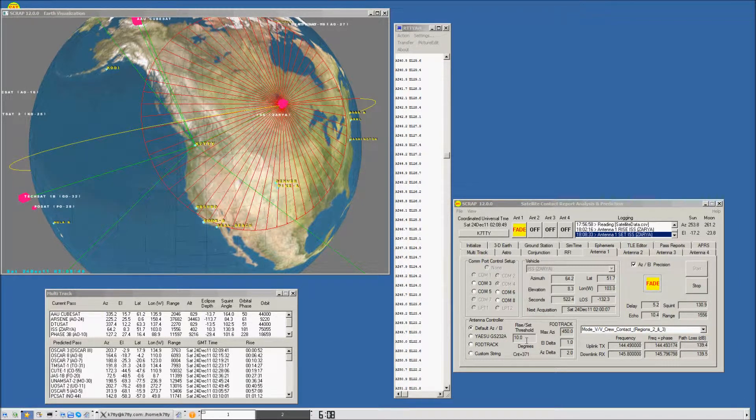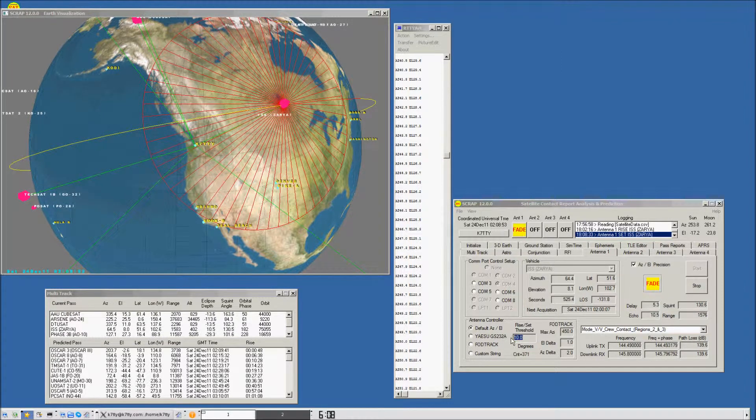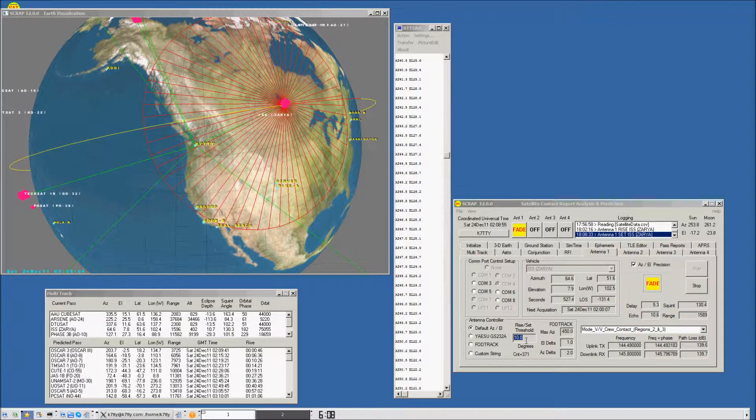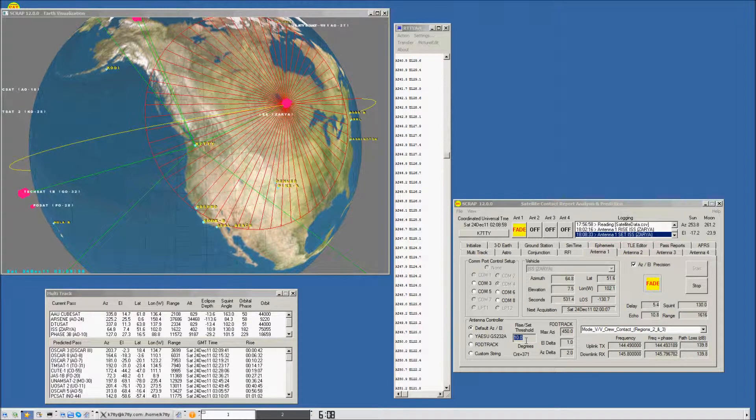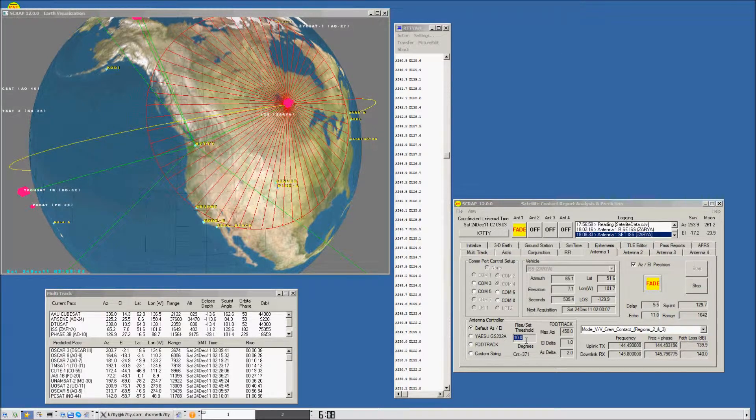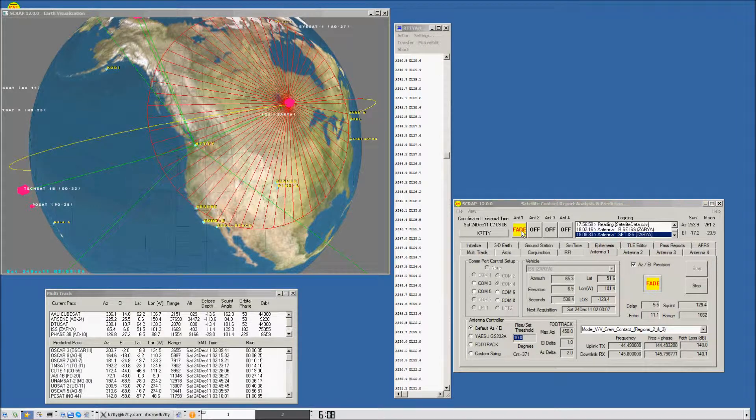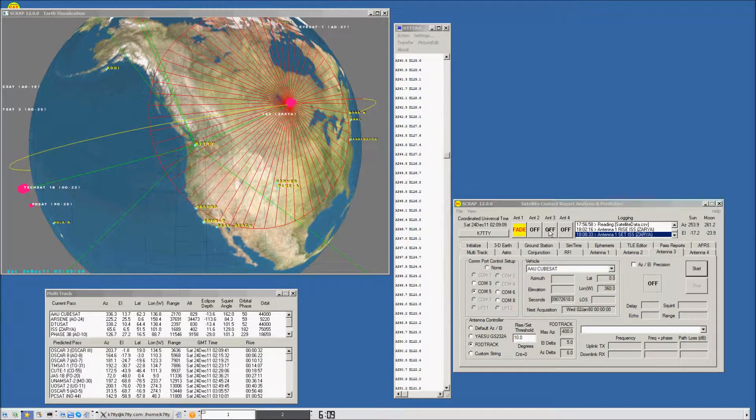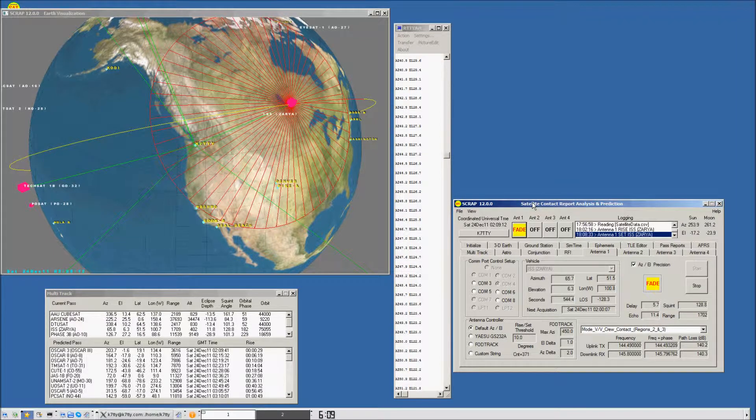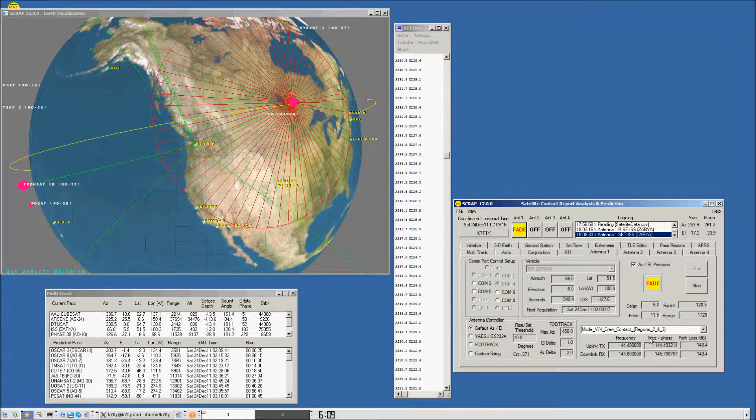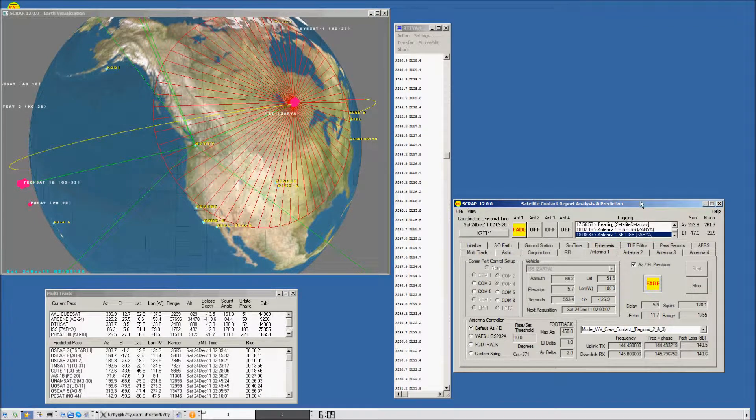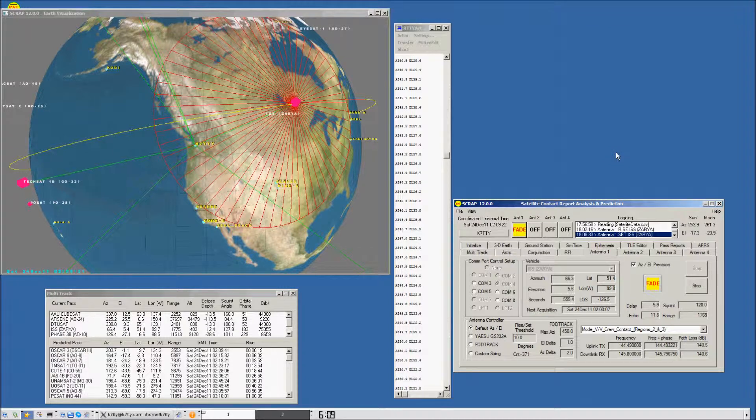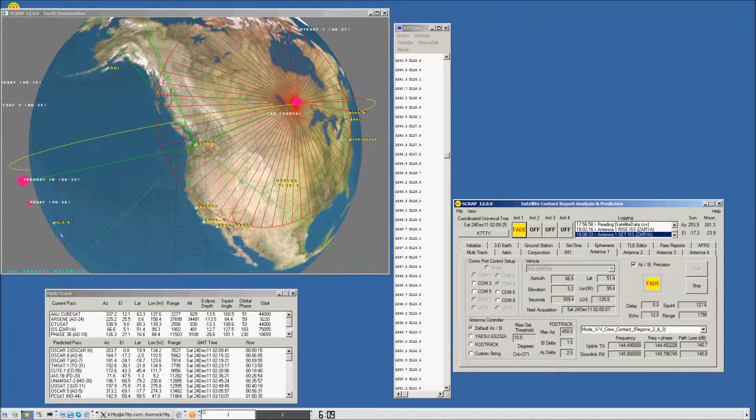We've stopped transmitting antenna control data to the rotors. If you want to make sure you can communicate at lower elevations, you can change the threshold from 10 degrees down to 0 degrees elevation and go horizon to horizon. This is a demonstration of how SCRAP can be used for up to four different antenna controllers simultaneously. We can display the pass real-time and also display the frequency, frequency phase path loss information for tuning any receivers you're using for the contact.